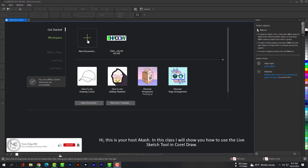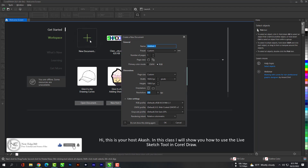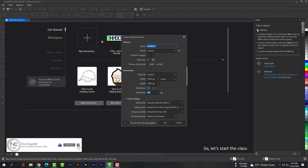Hi, this is your host Akash. In this class I will show you how to use the LiveSketch tool in CorelDraw. So let's start the class.